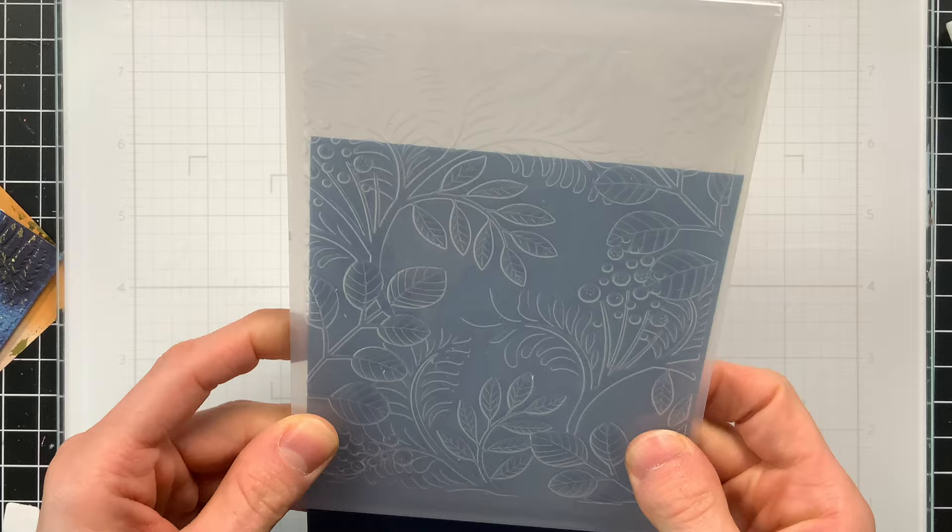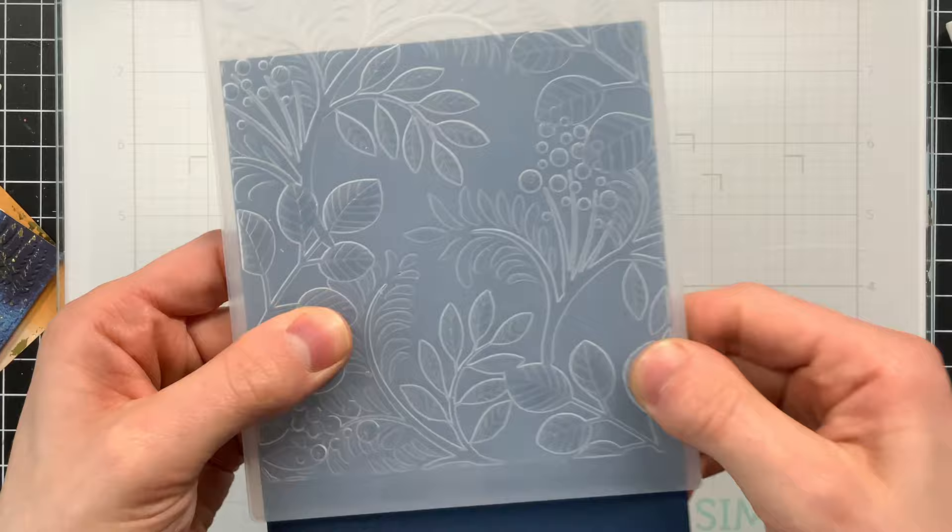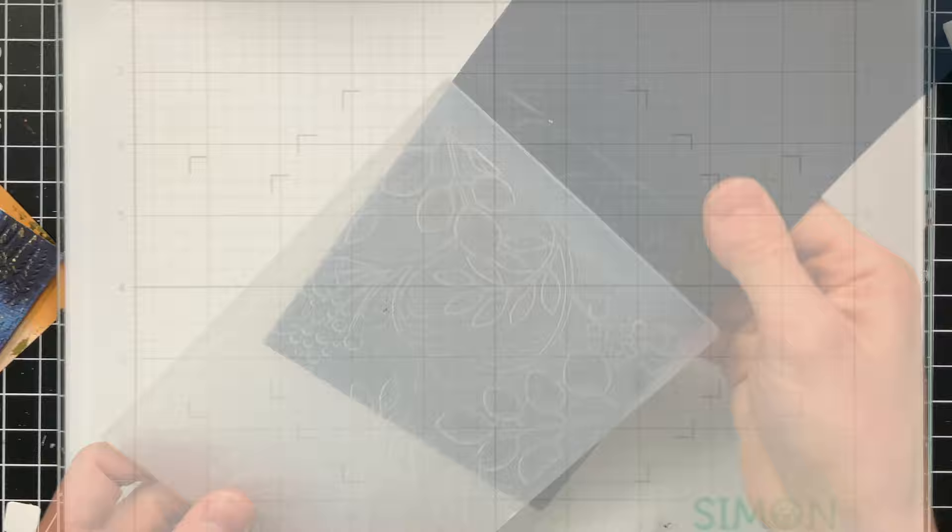I do have this linked below in the video description and on my blog too. But I'm going to line this up just onto the fold of my card base, so that way I don't have any of that embossing going onto the other side of the card.